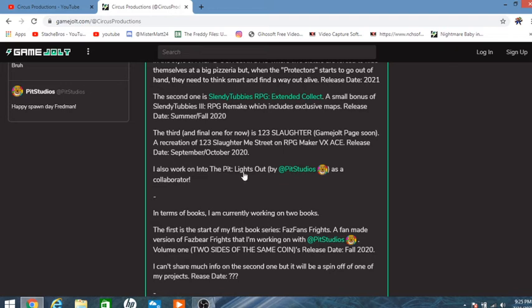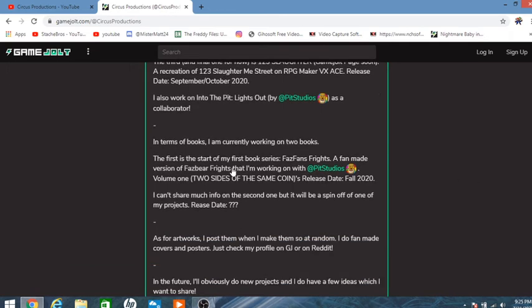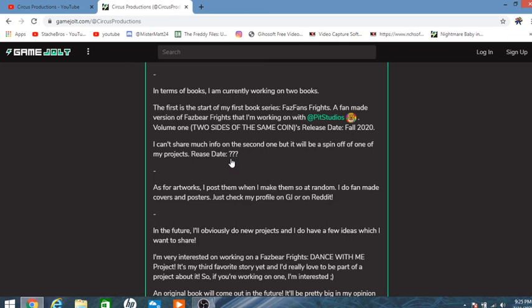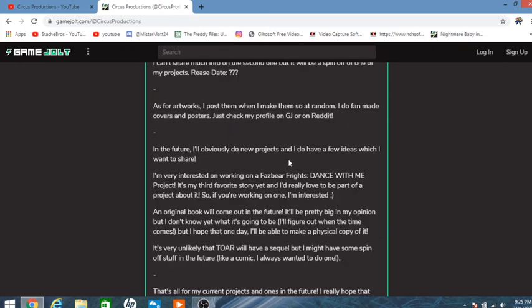I'm also working onto Into the Pits Light Out by Pitt Studios as well as a collaborator. I'll consider playing Pitt Studios' game. In terms of books, he's doing his Faz Fans Fright, which is a fan-made version of Fazbear Fright with Pitt Studio. Volume 1 is called Two Sides of the same coin, releasing Fall 2020. Can't share any details about the second one, but release date, question marks.